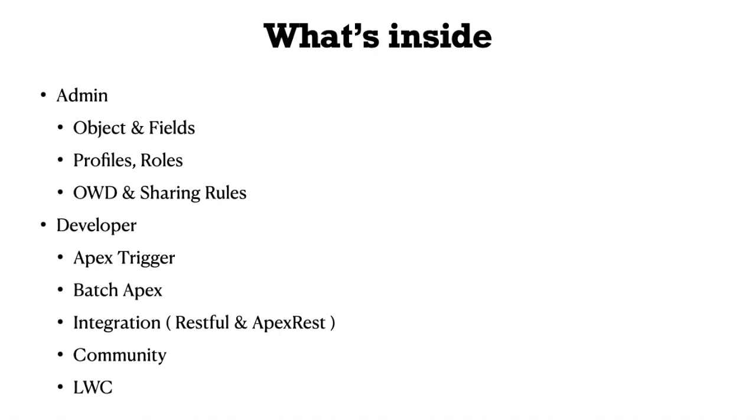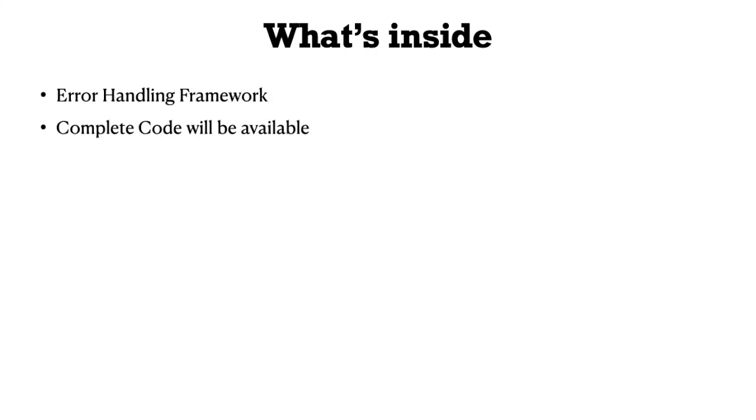Restful means we're going to consume a third-party web service, and we're also going to expose our Salesforce data.